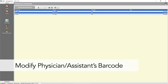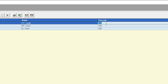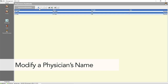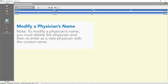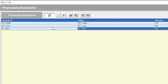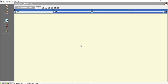To modify a Physician or Assistant barcode, click the Edit icon to enable editing, select the barcode field and enter the new information, click on another line to save the data, then click the Edit icon to disable editing. To modify a Physician's name, you must delete the Physician and re-enter as a new Physician with the correct name. To delete a Physician, click the Edit icon to enable editing, select the line of the Physician to be deleted, click the Delete button, and when a confirmation window opens, click OK to delete. Click the Edit icon to disable editing.